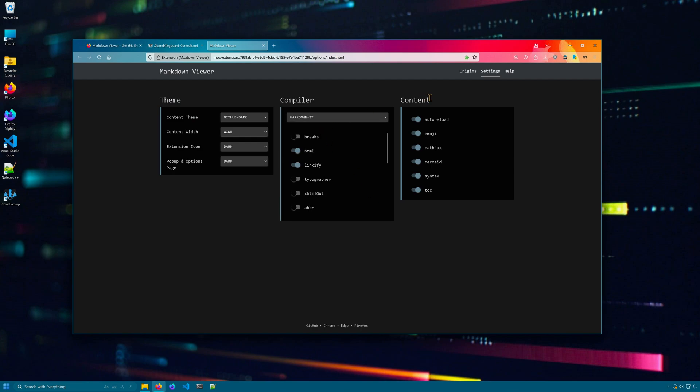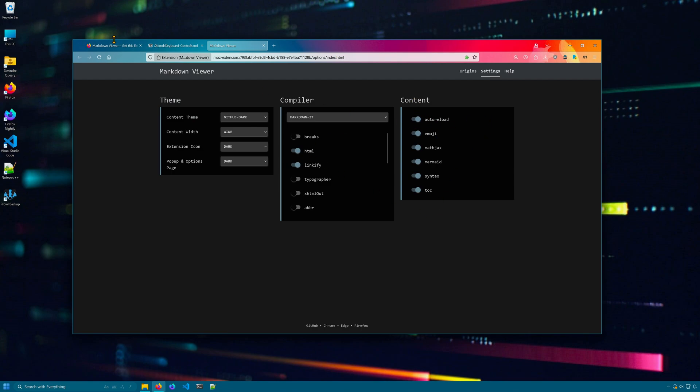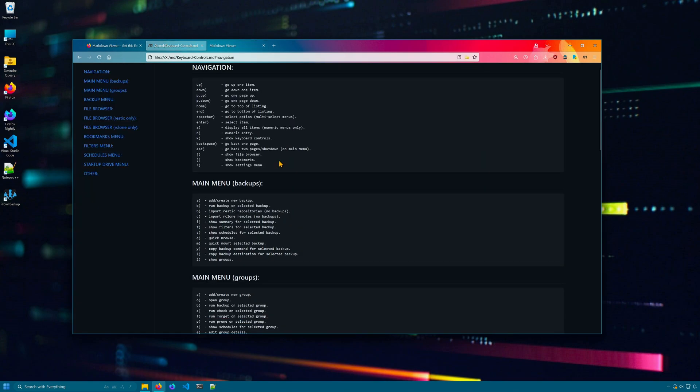In content, you can display table of contents, syntax highlighting, emoji, and reload on file change, which is pretty useful. So great way to view markdown in Firefox.